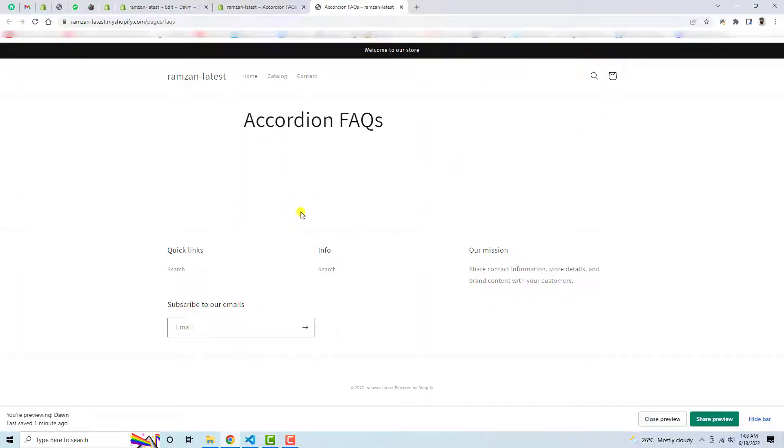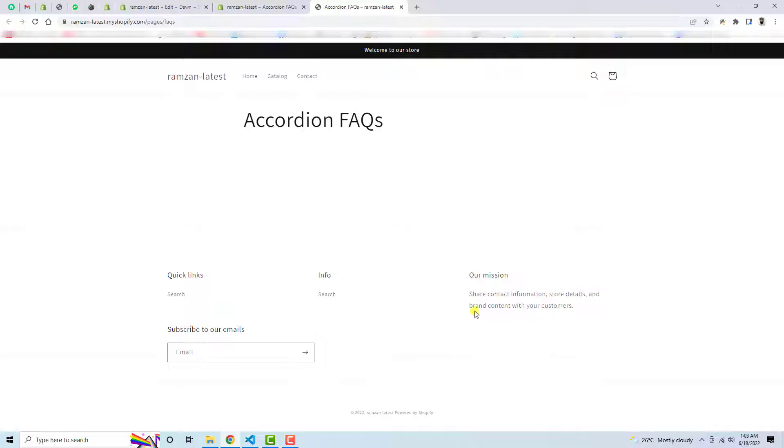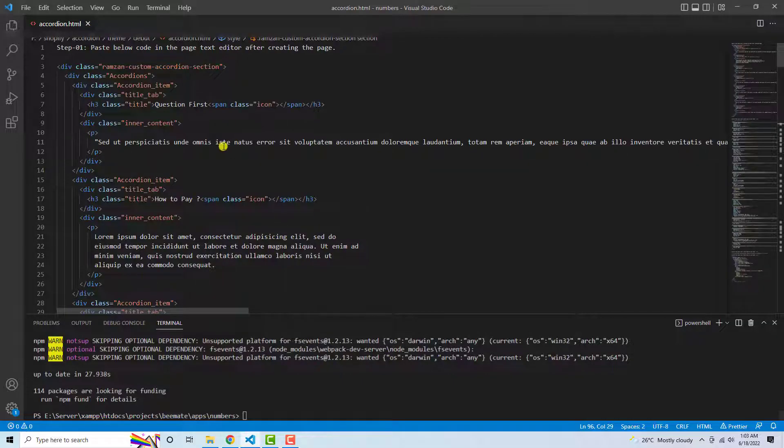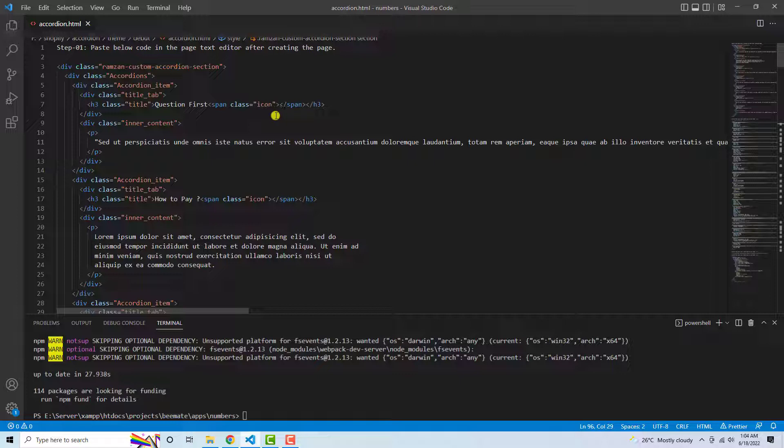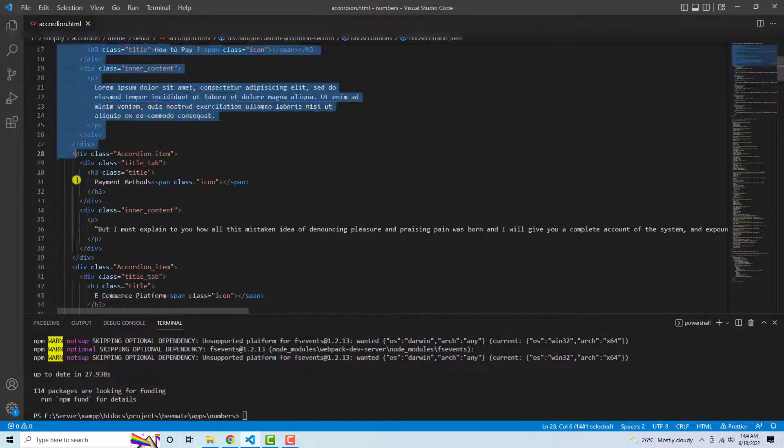So let's start from the very beginning. I have actually all the steps over here. For example, step 1 which is paste below code in the page text editor after creating the page. First of all you need to create the page. I already created that page, then you need to copy this code from here.